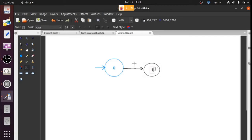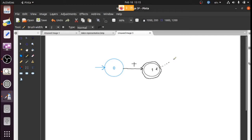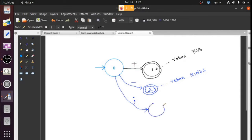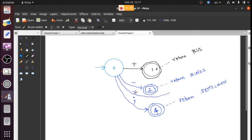State one is a final state, and in this final state we have to perform an action — we return the plus token. If we get a minus, it should go to state two, and in state two it returns the minus token. If you see a semicolon, it should go to state three, and in state three it returns the semicolon token.